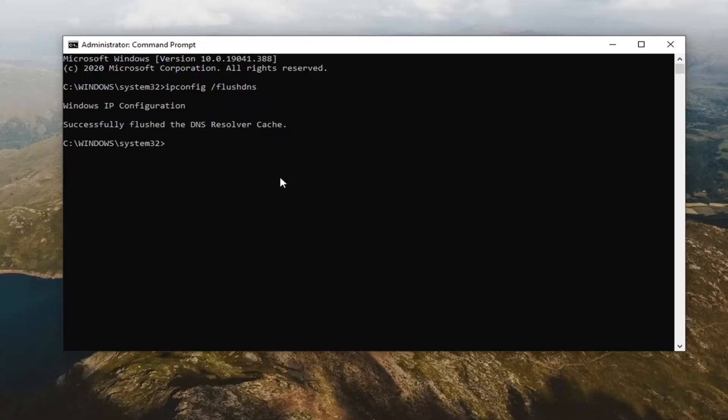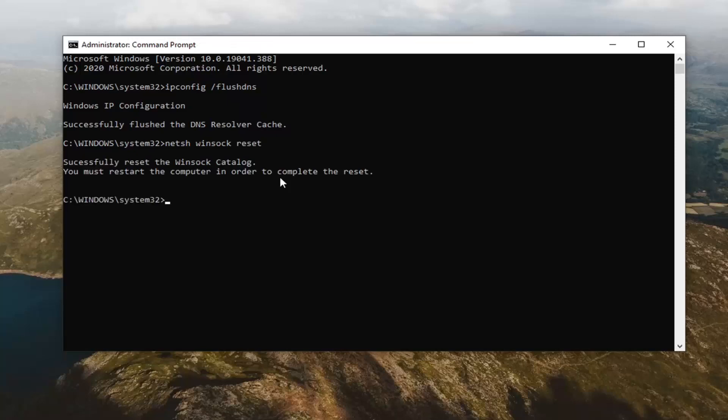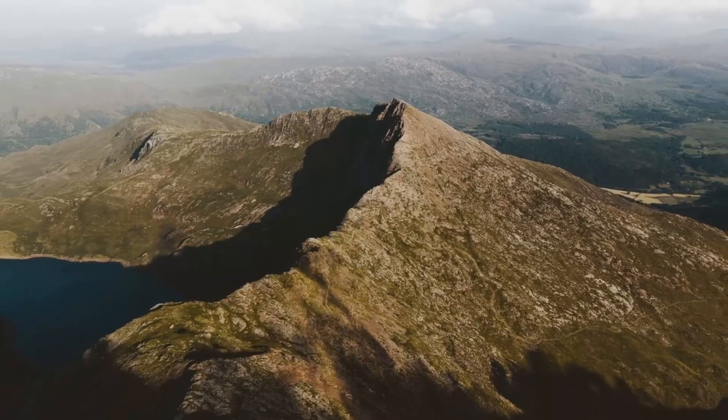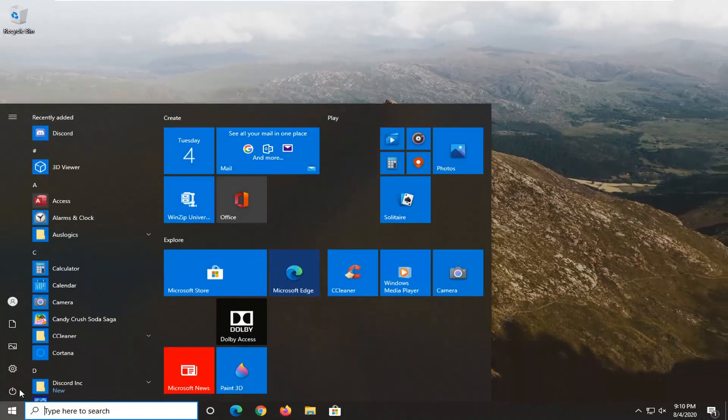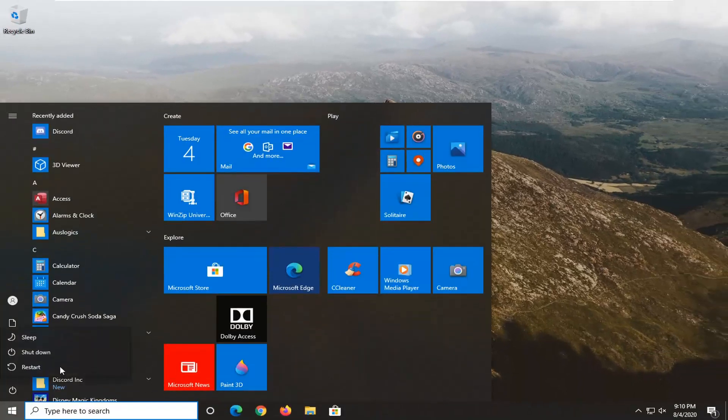And now we're going to run the second command and that's going to be netsh space winsock space reset. Hit enter on your keyboard to run this. It should say successfully reset the Winsock catalog. You must restart the computer in order to complete the reset. Go ahead and close out of here. Restart your computer at this point.